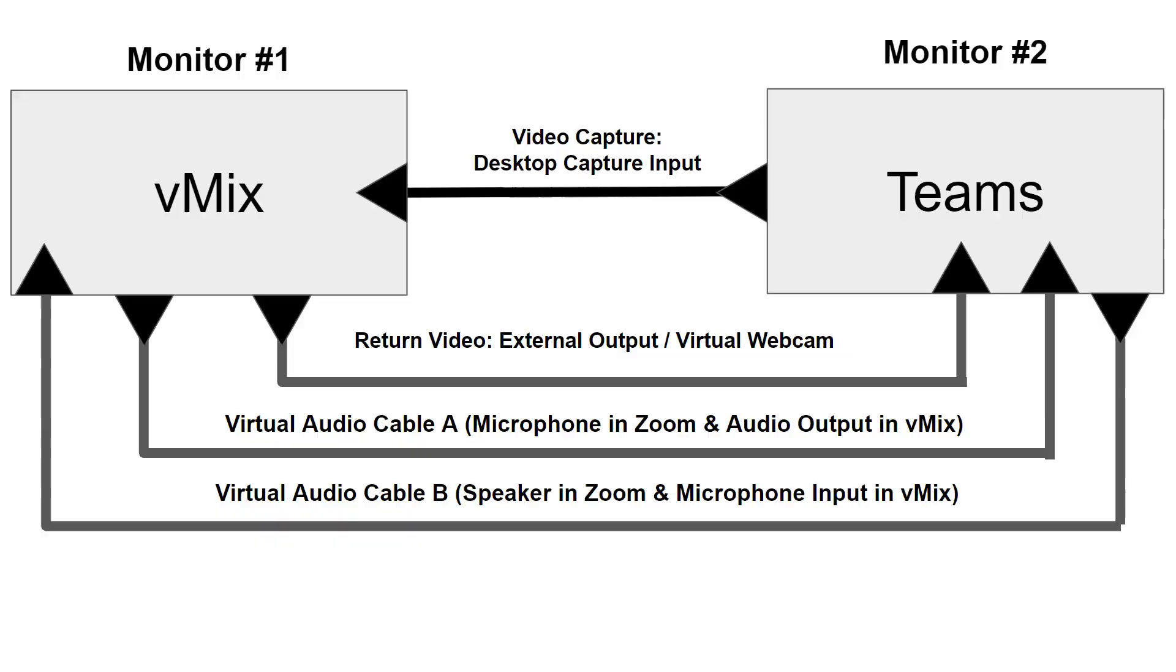So the easiest way would be just to connect the video using the virtual webcam option inside of vMix. So if you follow along here, we've got the return video or the video from vMix is going to be used in Teams as the webcam source. That's the easy part. And if you just want to do that, and that's all you need to do to get video from vMix into Teams, that's fine.